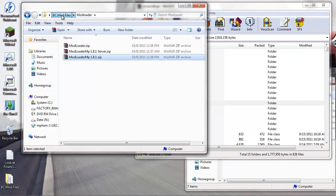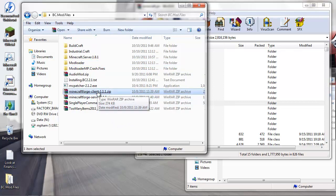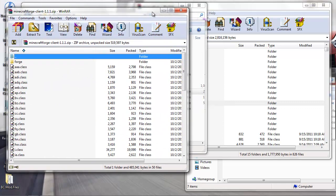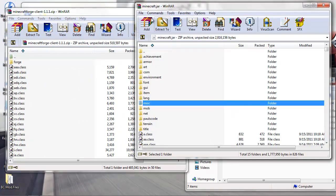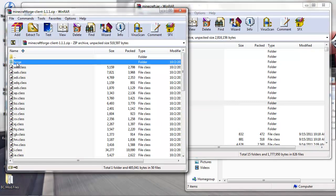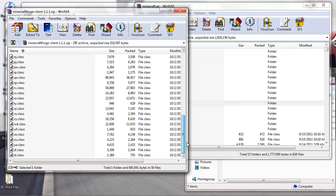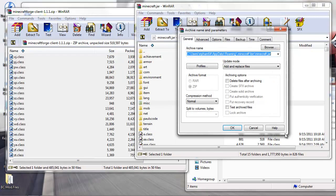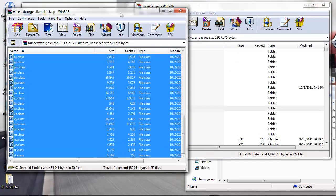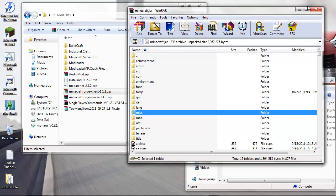The next thing you want to put in your client is the MineFo rge Client 1.1.1. Put everything in here, everything in your minecraft.jar. Click on the forge, go down to the bottom, shift-click the last one, drag and drop, click OK.